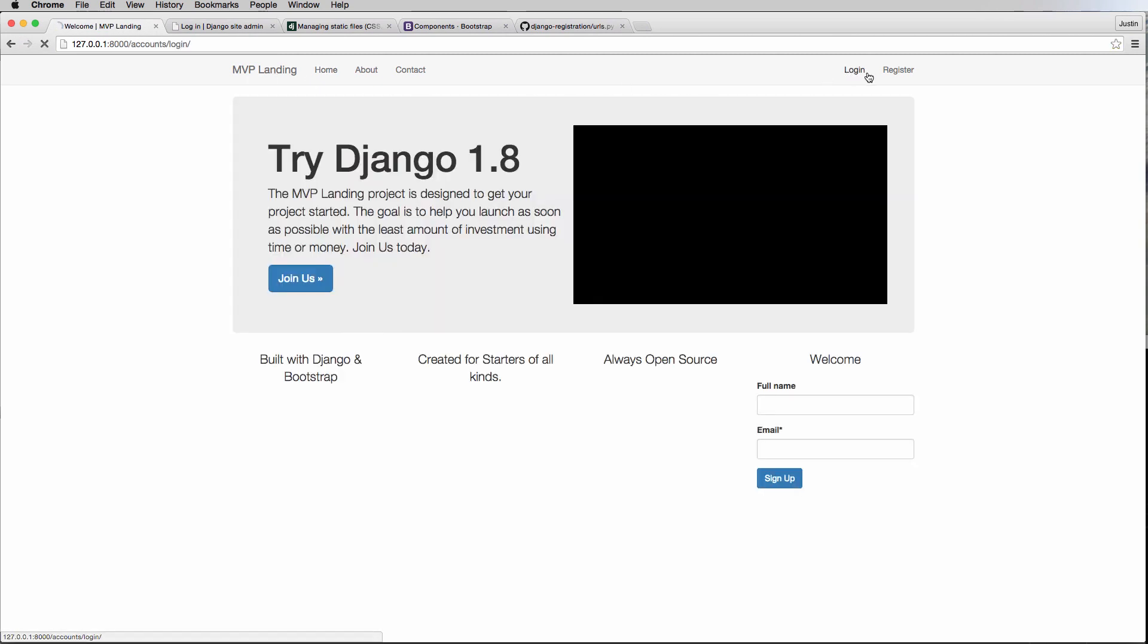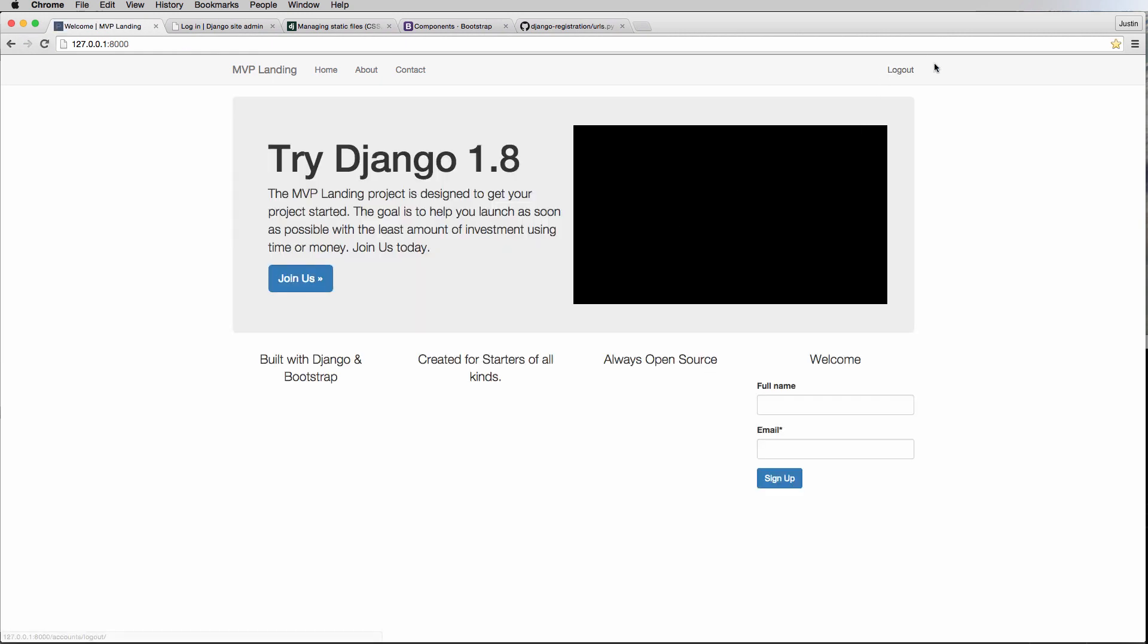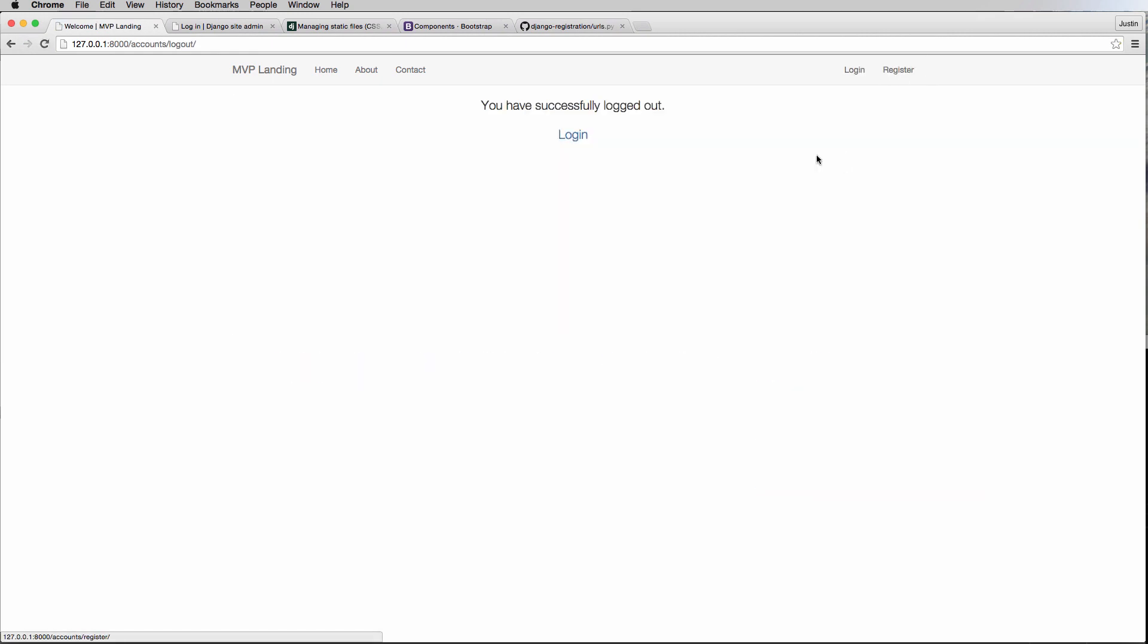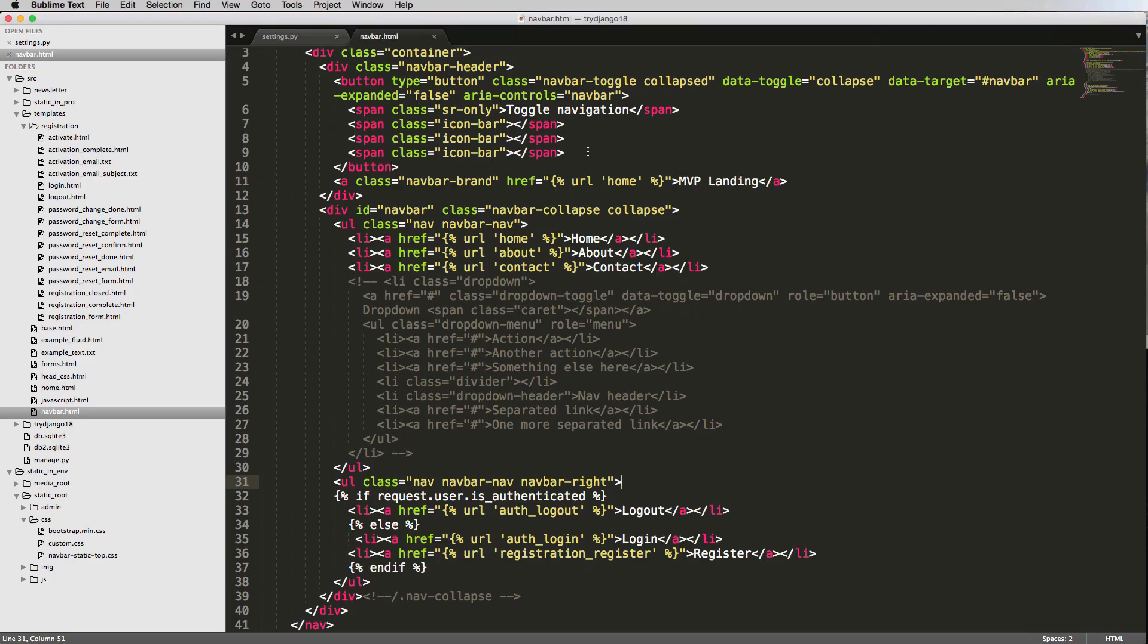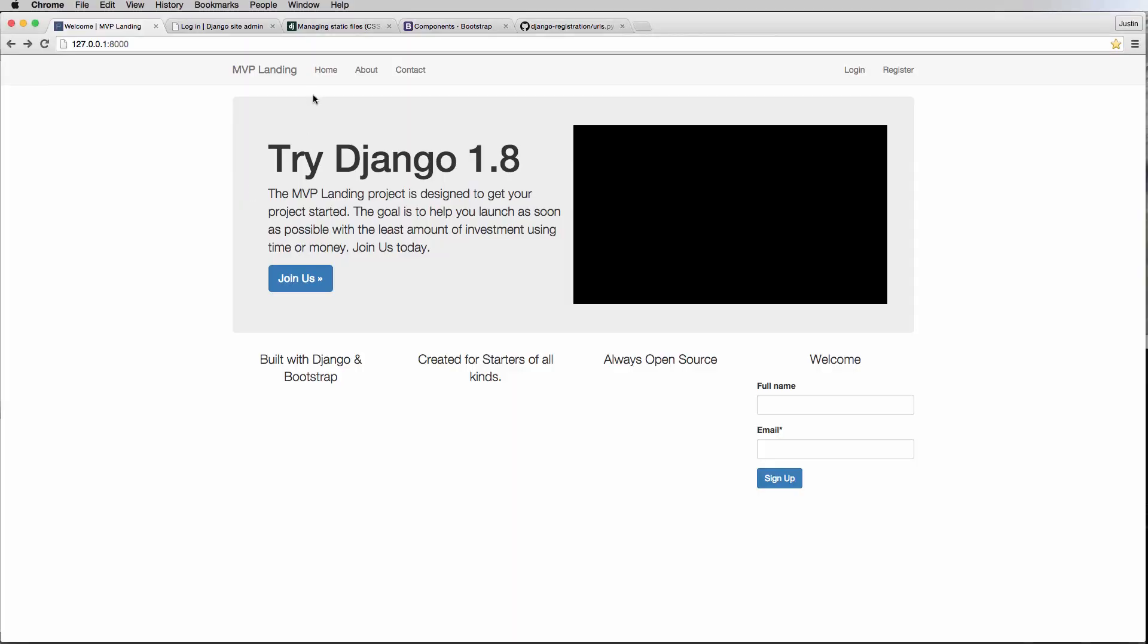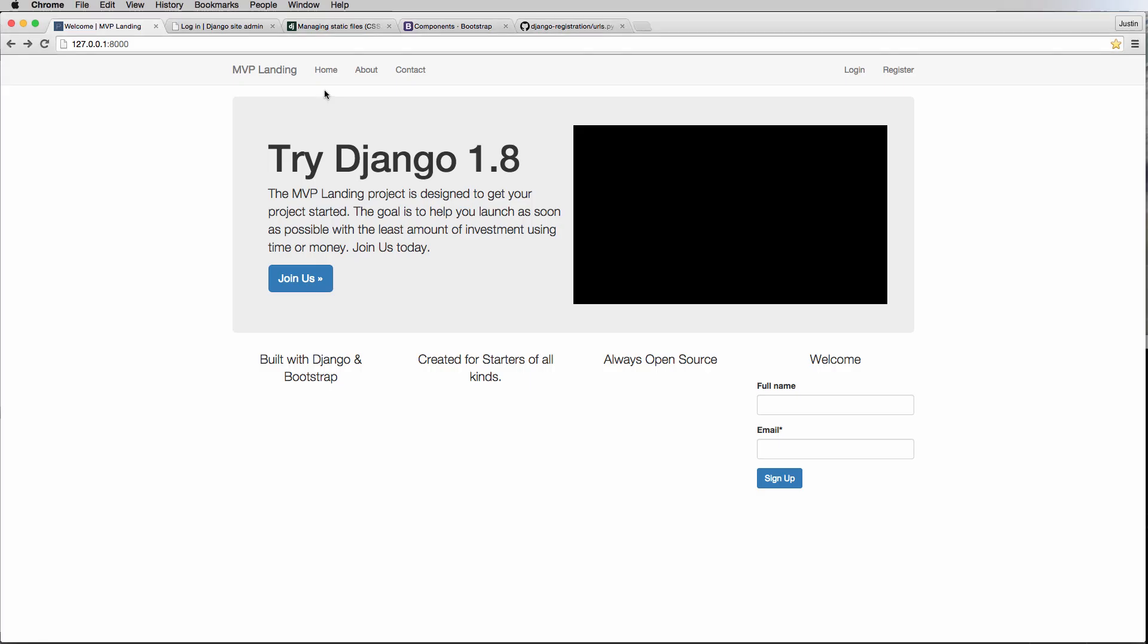So now we actually have log in and log out and it works just fine. So if we do ABC, we log in, we can now log out. And there we go.